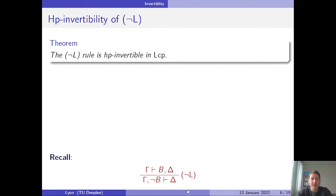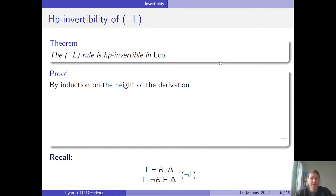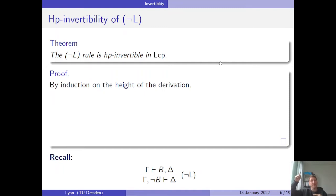As a reminder, the negation left rule says that if a sequent is derivable and has a formula B on the right-hand side, we can flip it to the left-hand side so long as we introduce a negation in the process. We prove the invertibility of this by induction on the height of the derivation. The height of a derivation is the length of the longest path inside a proof — the maximum number of sequents along any path through the tree-like structure of the proof.